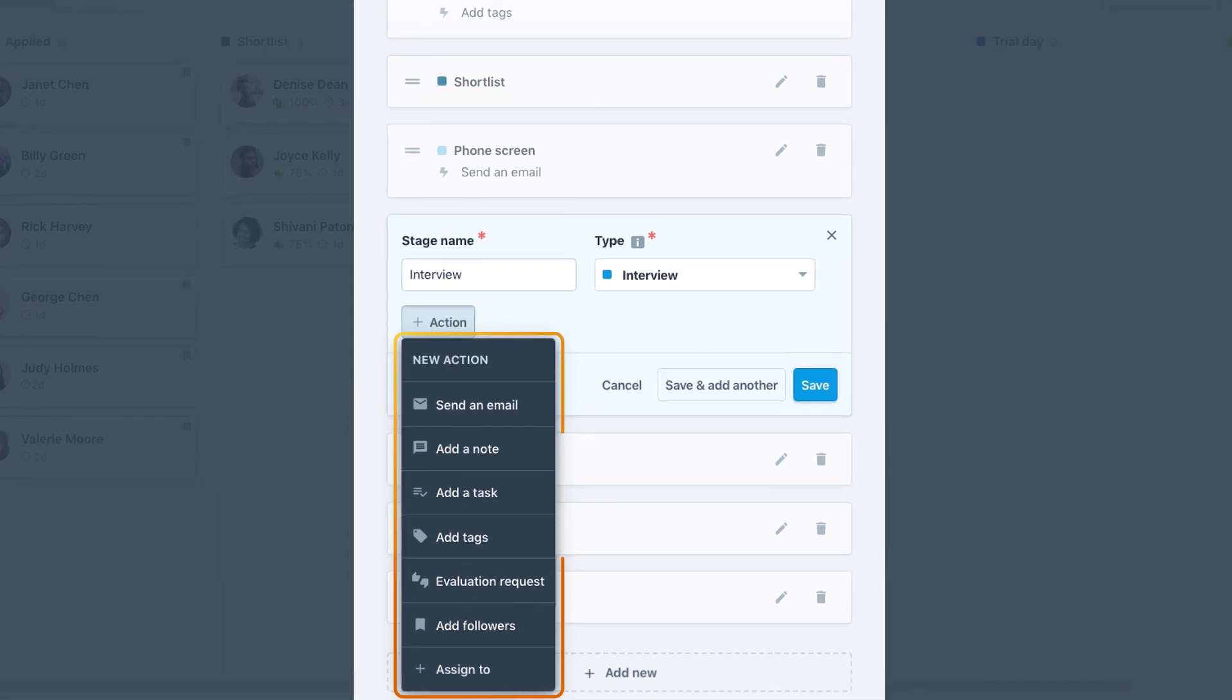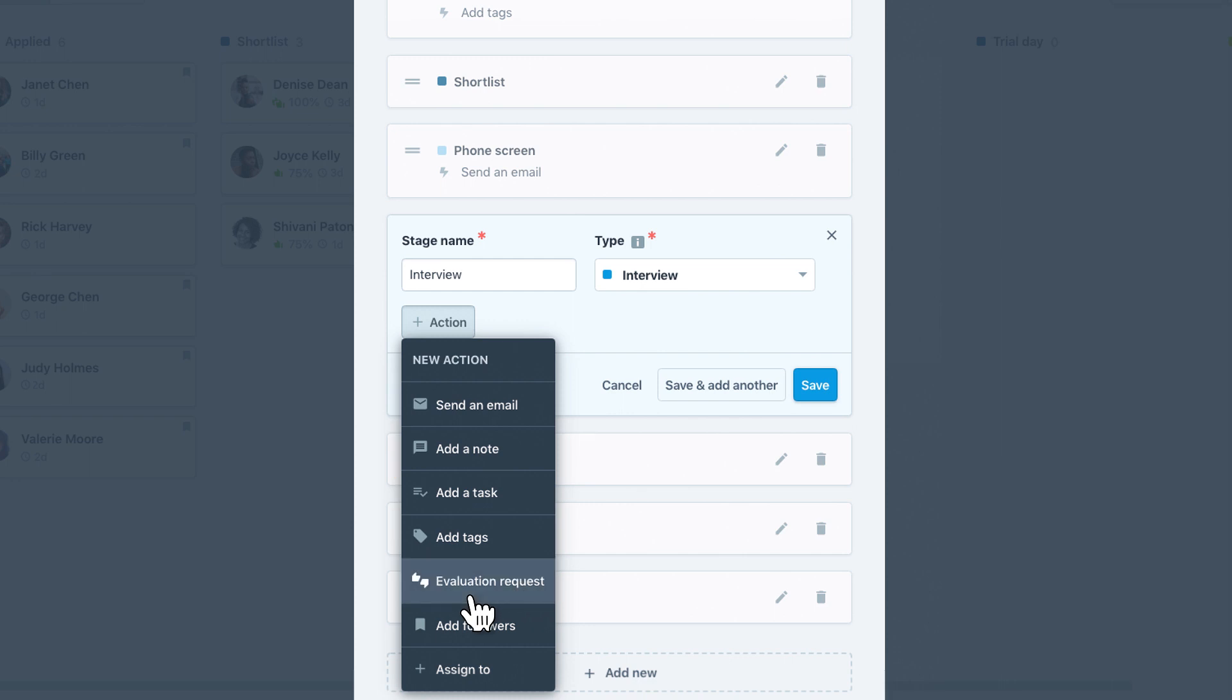Automating these small repetitive tasks helps you move qualified candidates through your pipeline as quickly as possible, and makes your hiring process more efficient.